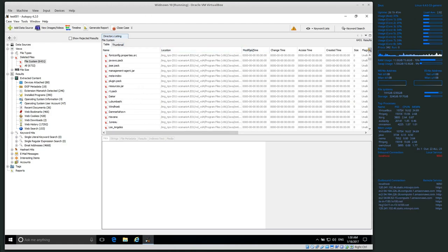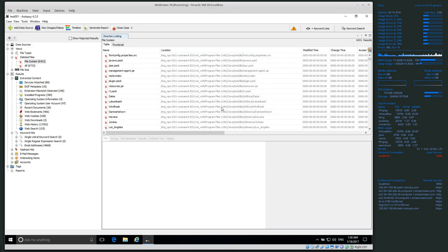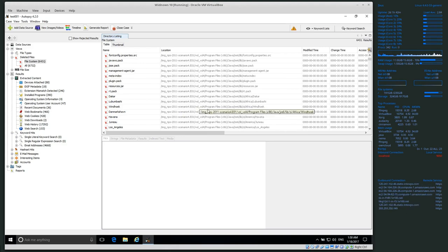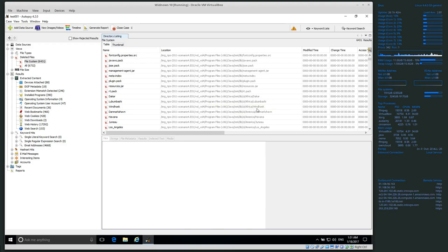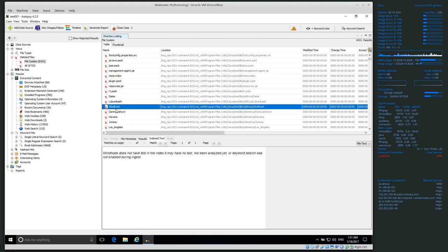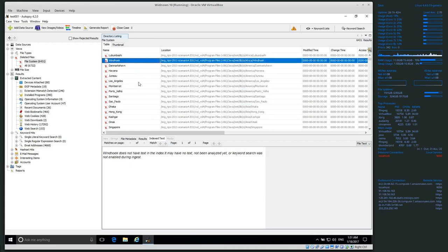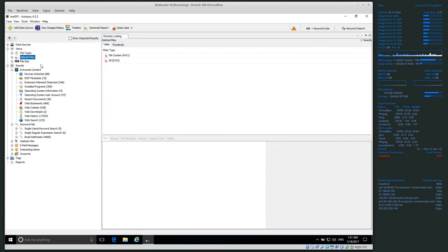These are all deleted files. We might not be able to get all of the data, but it tells us potentially where these files were located. We have this E01 image file — you can think of it like the C drive. We know this is a Windows image because it has Program Files x86. The path shows: image, volume, Program Files x86, Java, Java Runtime, Africa — that's the location that this particular file was in.